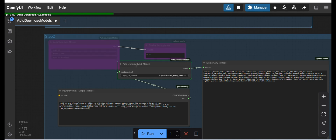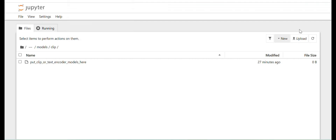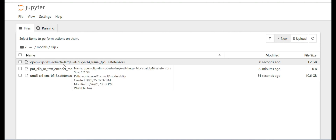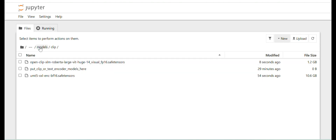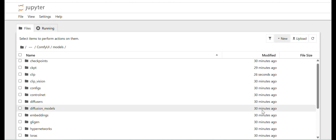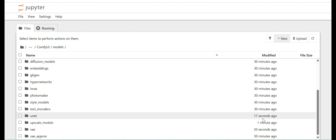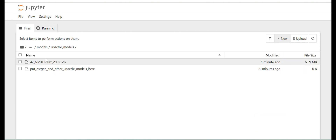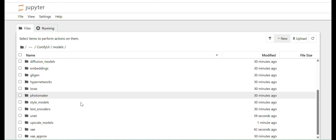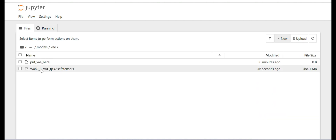The first node is to download all models from a workflow automatically. It is still running. I can see already some models got downloaded — the UMT5 XXL at 10 gigabytes is downloaded, open clip XLM RoBERTa is also downloaded, the upscale model got downloaded, UNet is getting downloaded, and VAE is also downloaded.